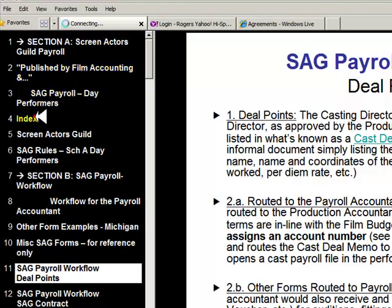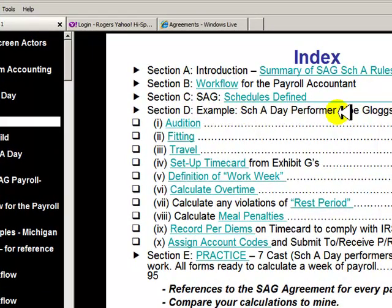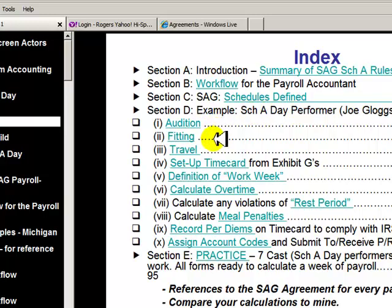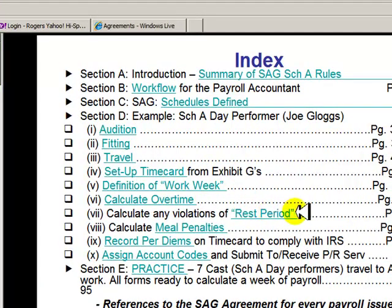That's materials. Once we get past sections A, B, C, we're into what I call a natural progression of events. We have a mocked-up character named Joe Gloggs. He gets an audition — how do you pay him? He gets hired, he's got a fitting — how do you pay him? Travel — he's got to leave from Los Angeles to Atlanta. Set up a time card. The assistant directors record times on forms called SAG Production Time Reports, also called an Exhibit G. He's got overtime — how do you pay it? There are very specific rest periods the cast must have. If you violate that, it's called a rest period violation, and there's a penalty — how do you pay that?